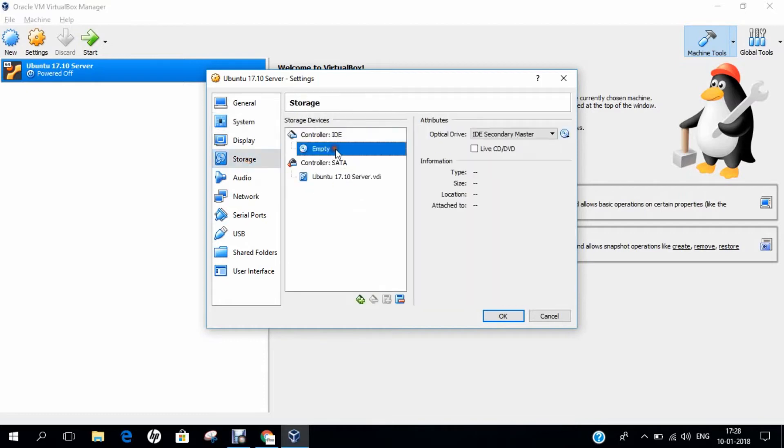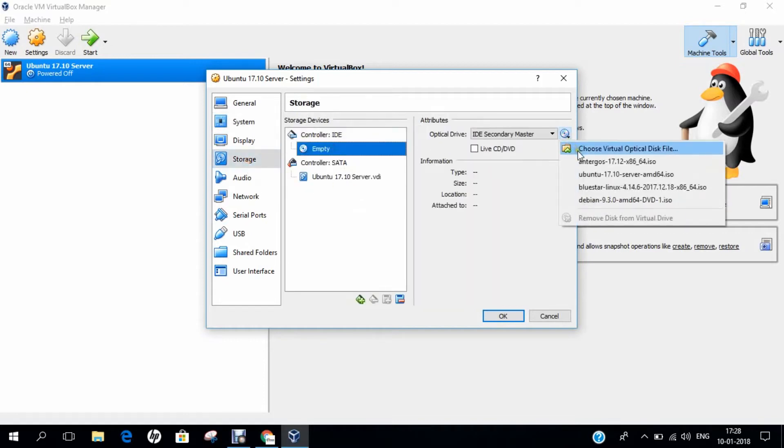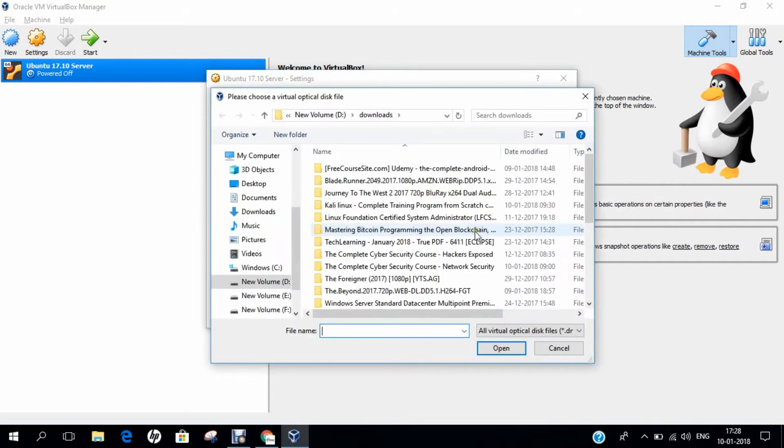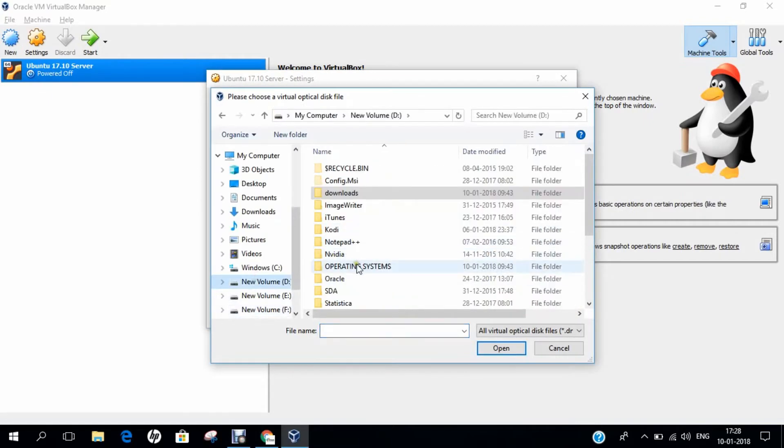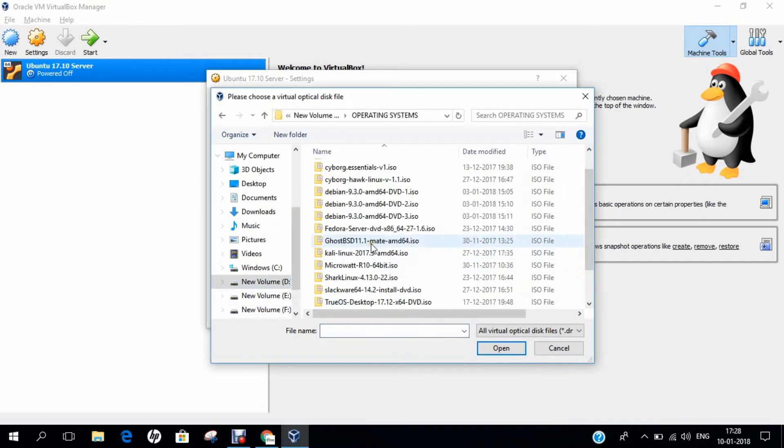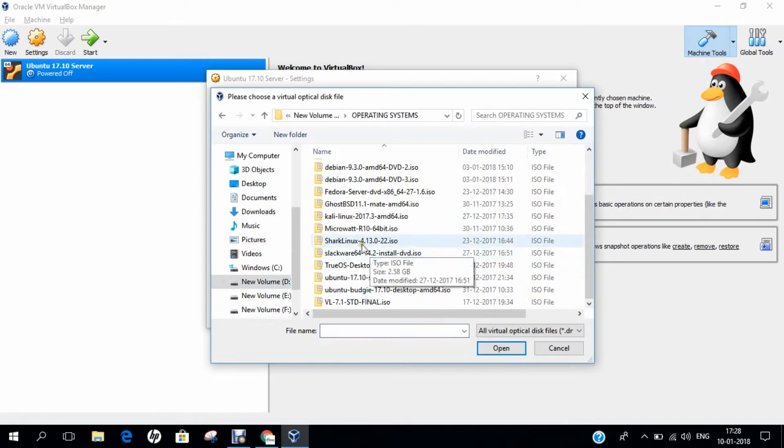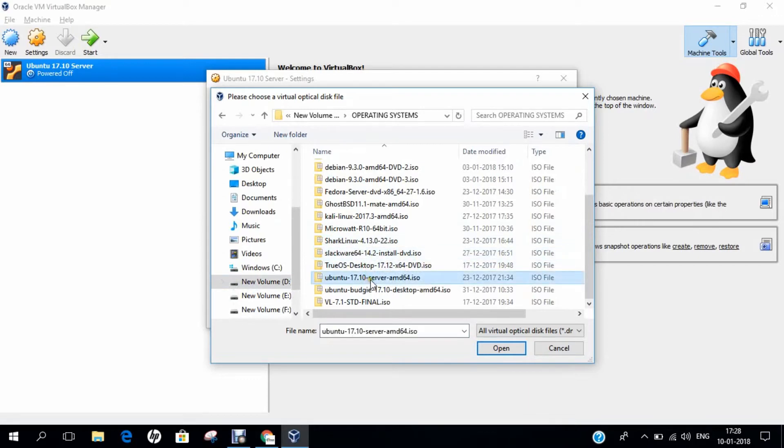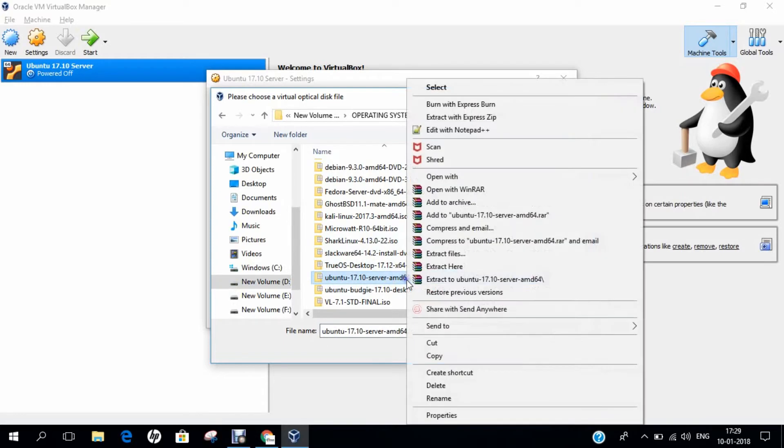When I go to Storage, over here there is Empty. I click on this option and click Choose Virtual Optical Drive. I go to my drive, Operating Systems, where I have downloaded. You can see over here Ubuntu 17.10 Server AMD64. Don't you worry. For even Intel computers, AMD64 will be highly compatible.